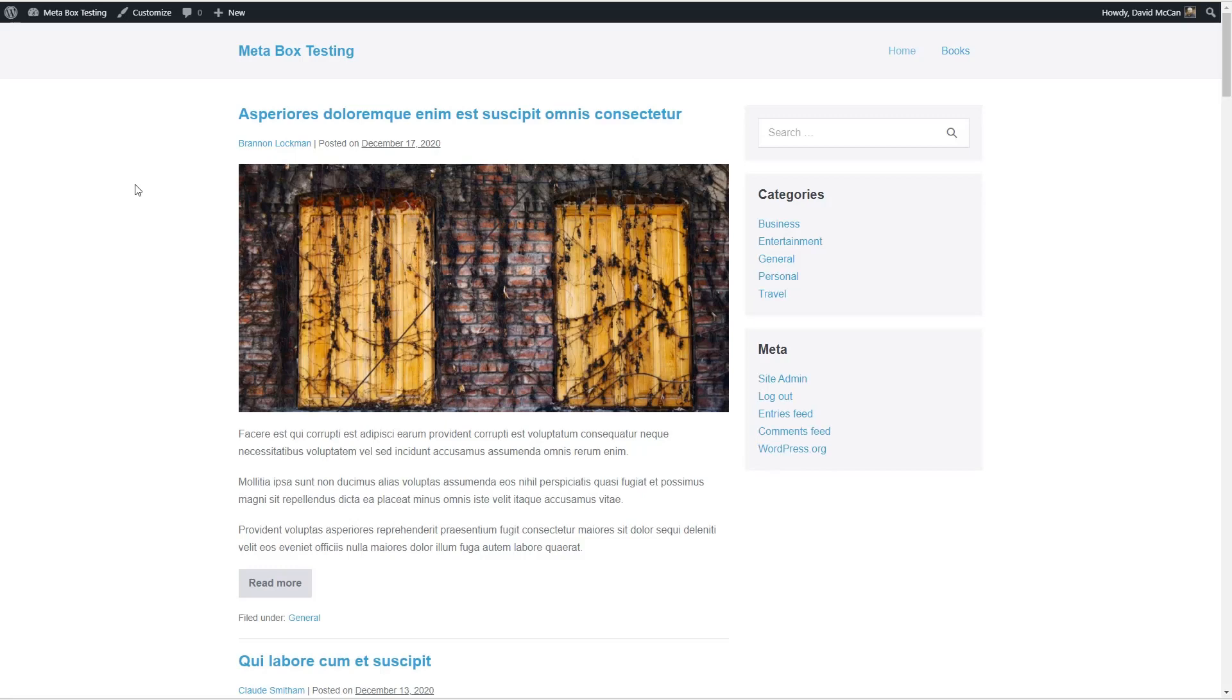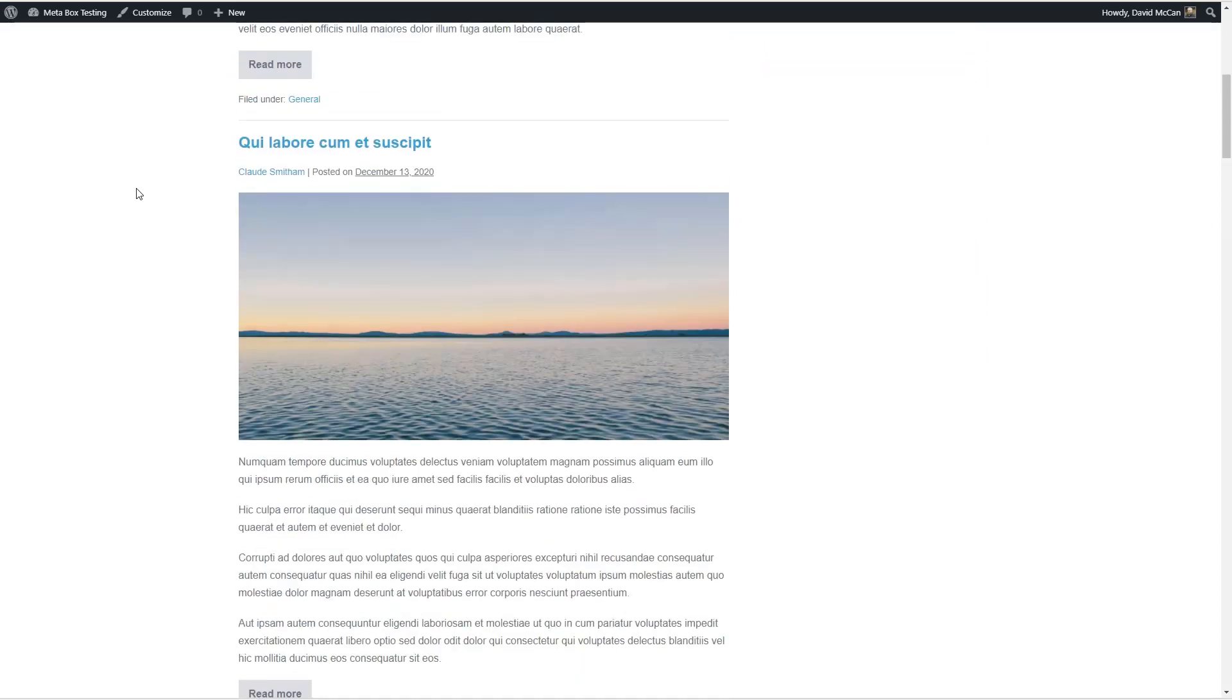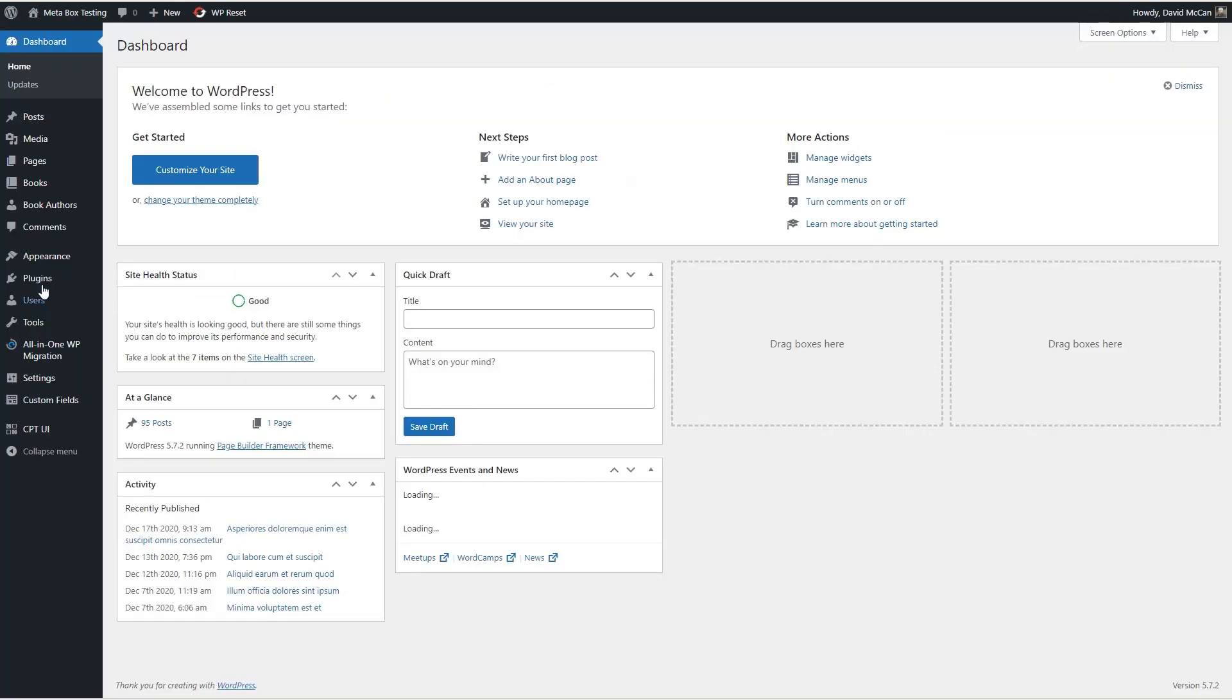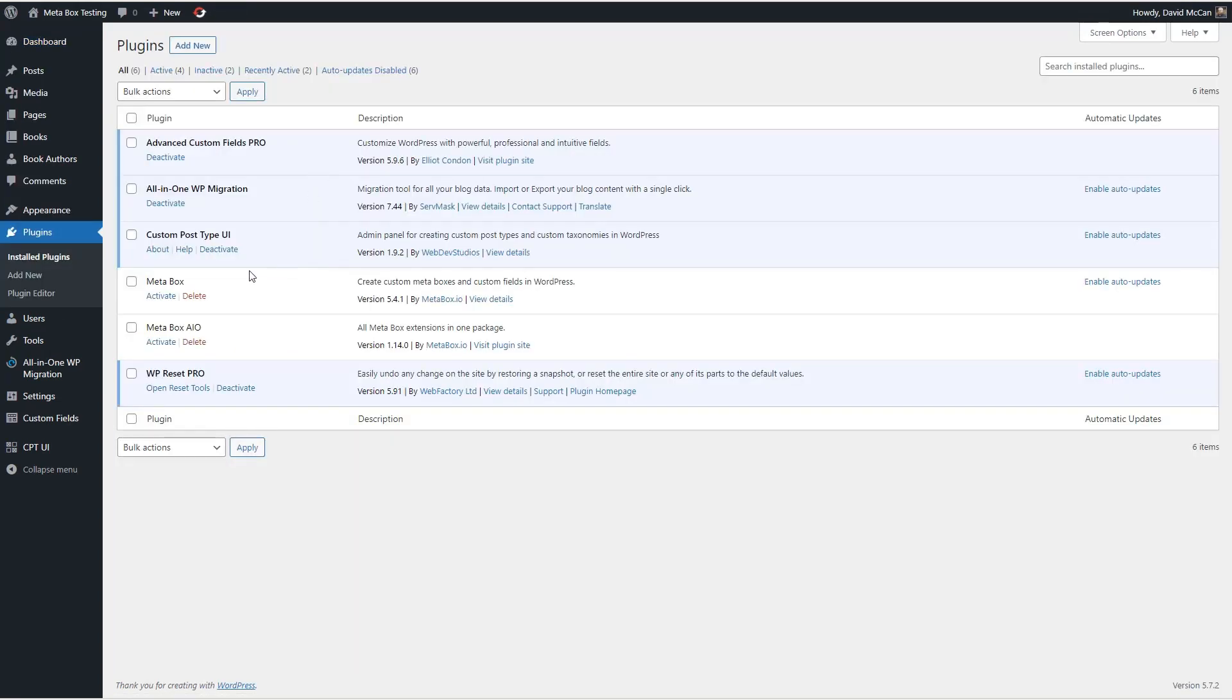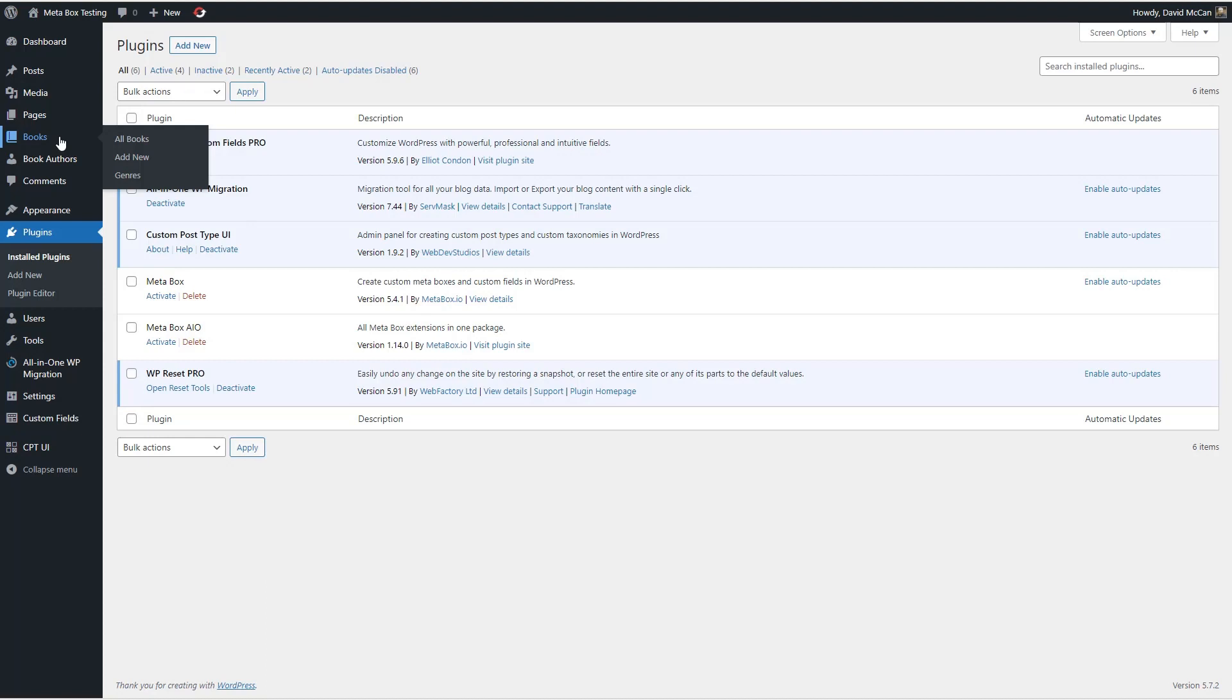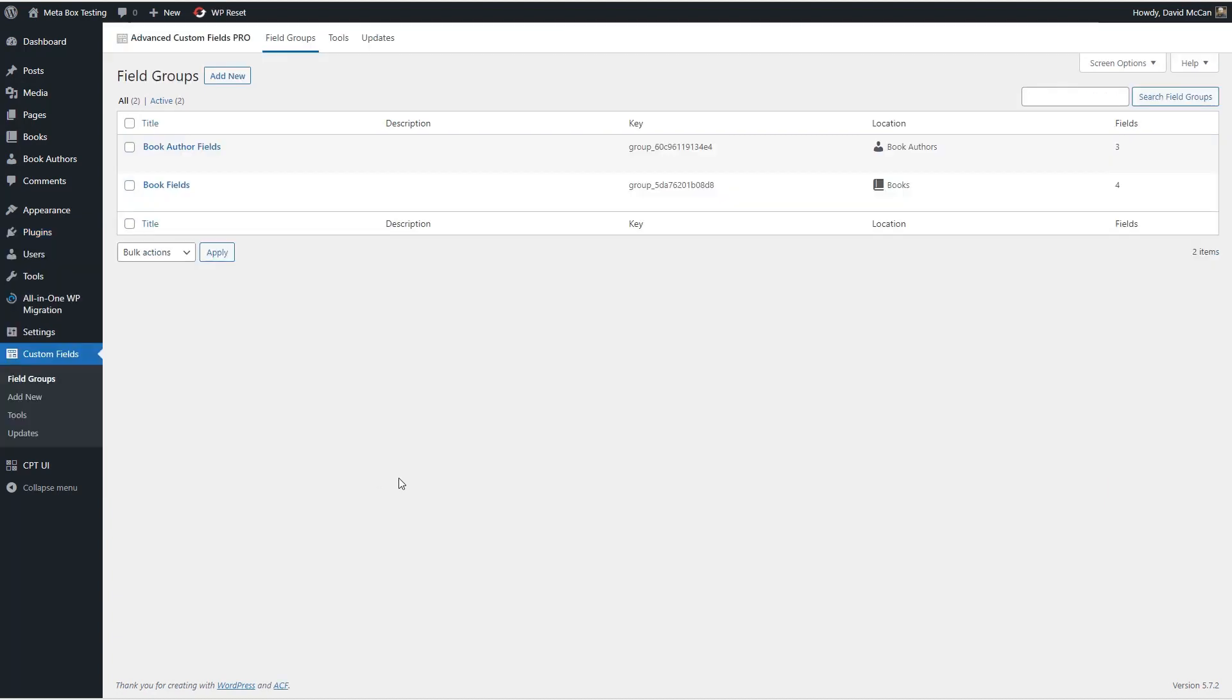I have here a testing site which, if you've looked at some of my other videos, might look familiar. I've got a bunch of posts and I have a books custom post type. Now it says MetaBox testing here, but if we go and look at the plugins, we'll see that MetaBox is disabled and our custom post types books and book authors were created using Advanced Custom Fields and Custom Post Types UI. And so what I did is, in a lot of videos I just have a books custom post type, but for this I wanted to create a number of different field types to be better able to test the migration process.